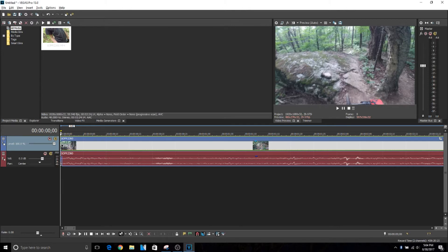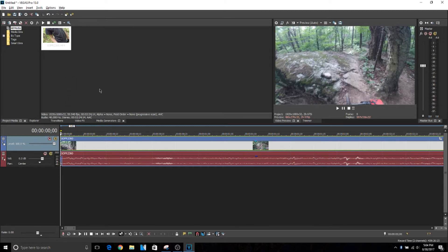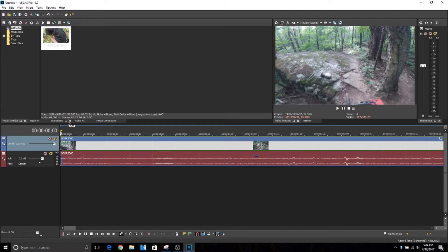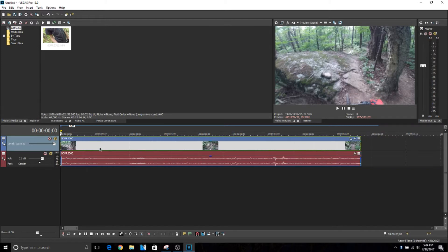Vegas Pro 15 was just released yesterday, so I decided to make a couple tutorials on how to do some basic stuff on it. First off, you're going to notice that the layout has changed. Everything looks completely different and all the colors are different. I personally like this a lot because it gives you a lot more customization and it just looks better, especially if you're editing in the nighttime.